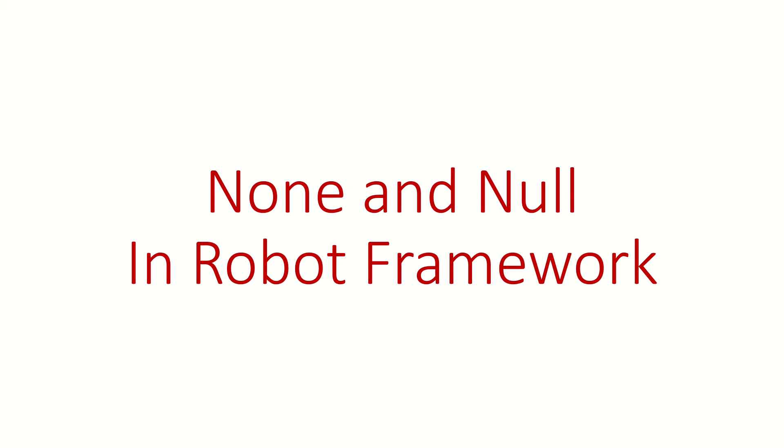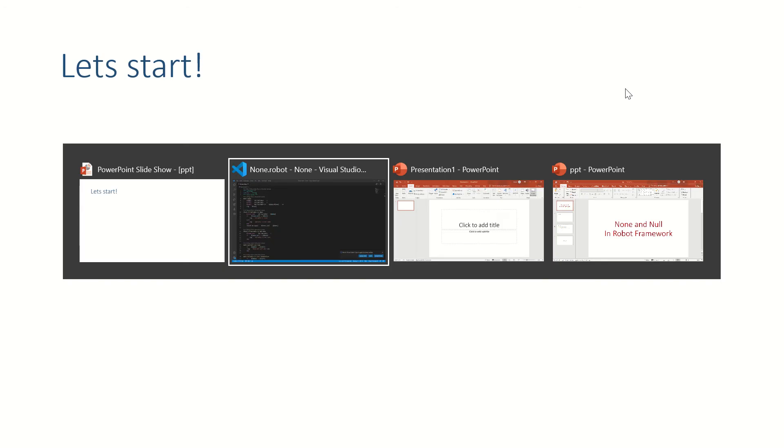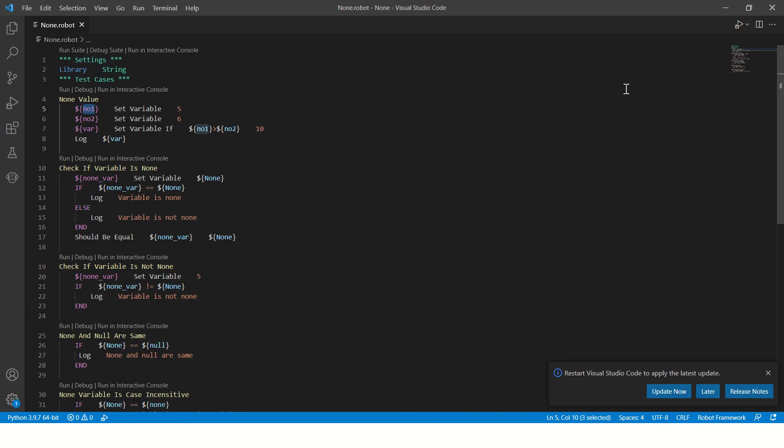Hi guys, welcome back. In this video we are going to learn none and null in Robot Framework. This is a simple code we have written to demonstrate different ways to deal with none value or null value in Robot Framework. We'll upload this code in the git repository and the link to the repository will be mentioned in the description of this video.